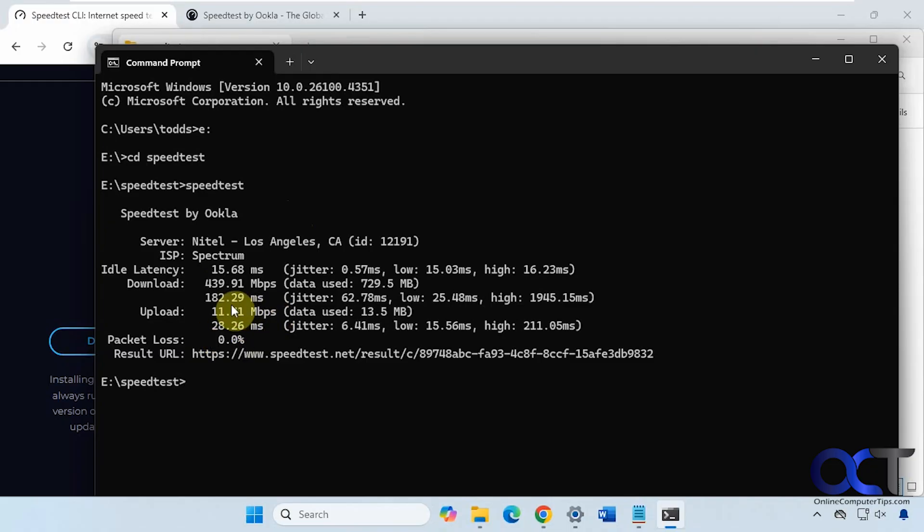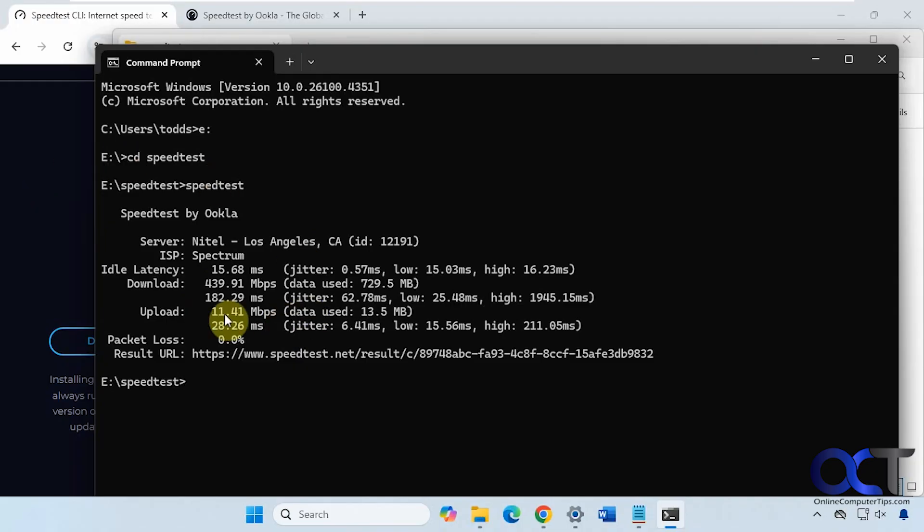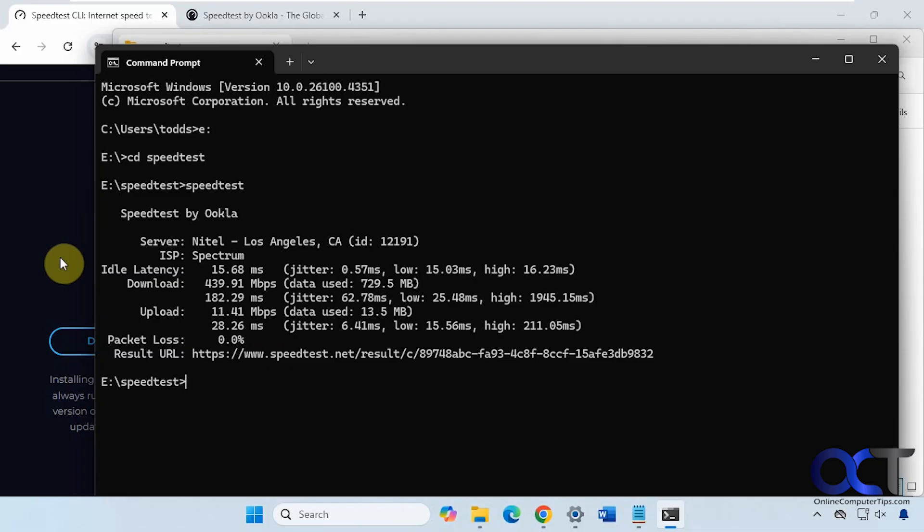You could use this command line tool to compare the speed you get when running a tool in your browser. If it's much better when using this tool then you probably need to look at your web browser to see if there's something going on there. And of course you could try a different browser as well to see if you get the same results.